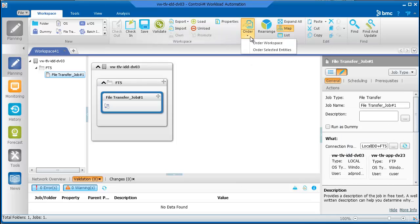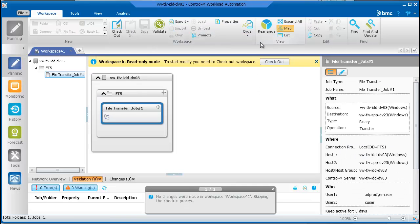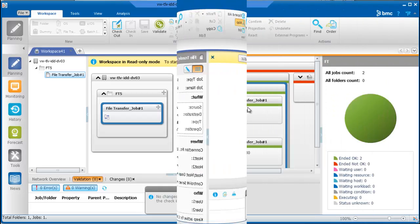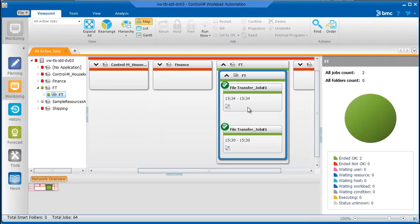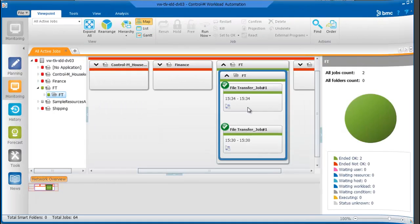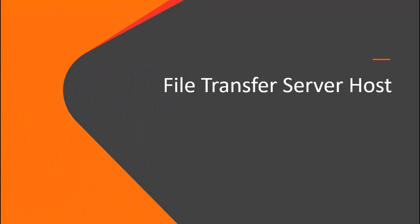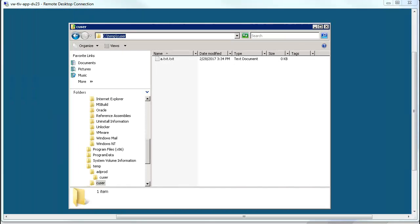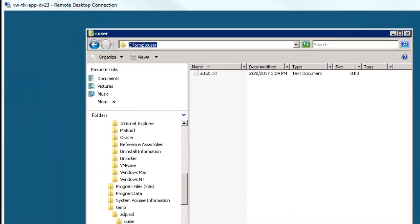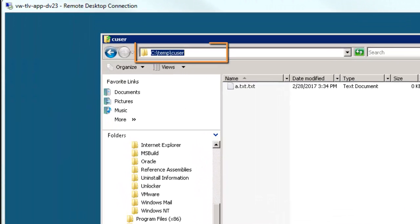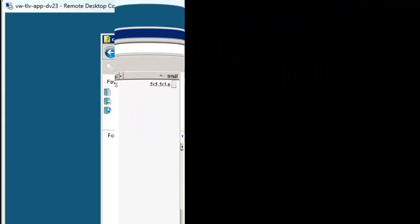Check in and order the workspace. The job executes in the monitoring domain. We will now access the host with the file transfer server installed to see the transferred file. The transferred file is saved in c-temp-c-user as defined in the file transfer server configuration utility.